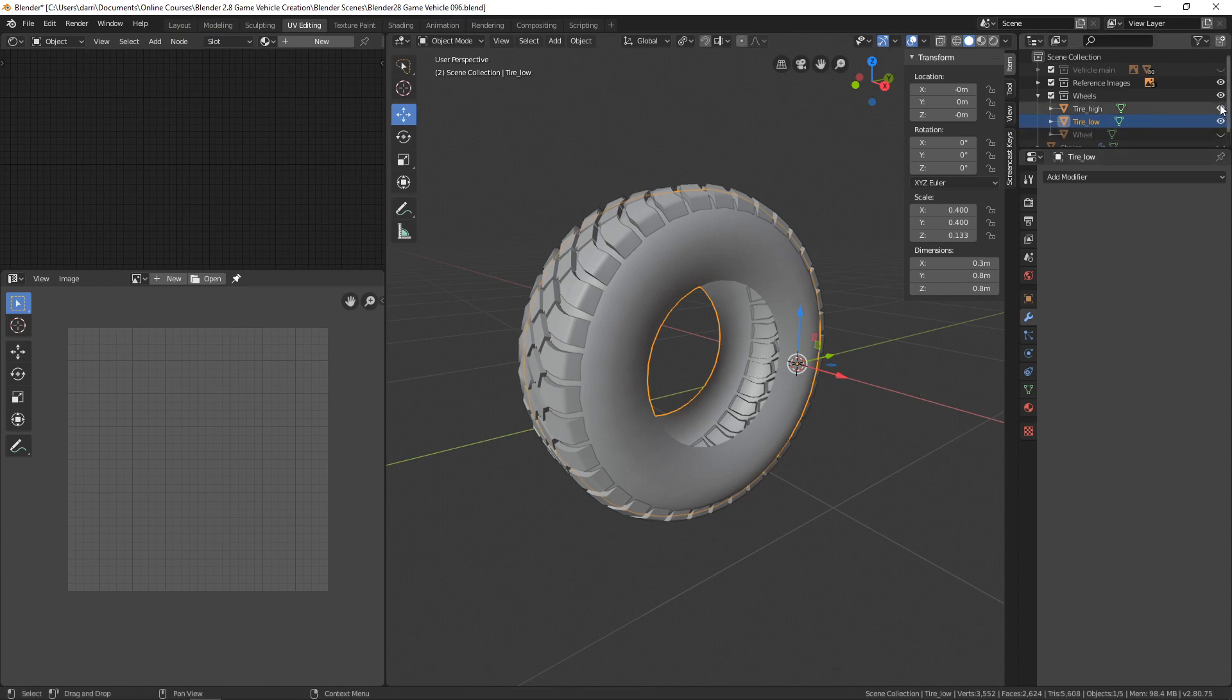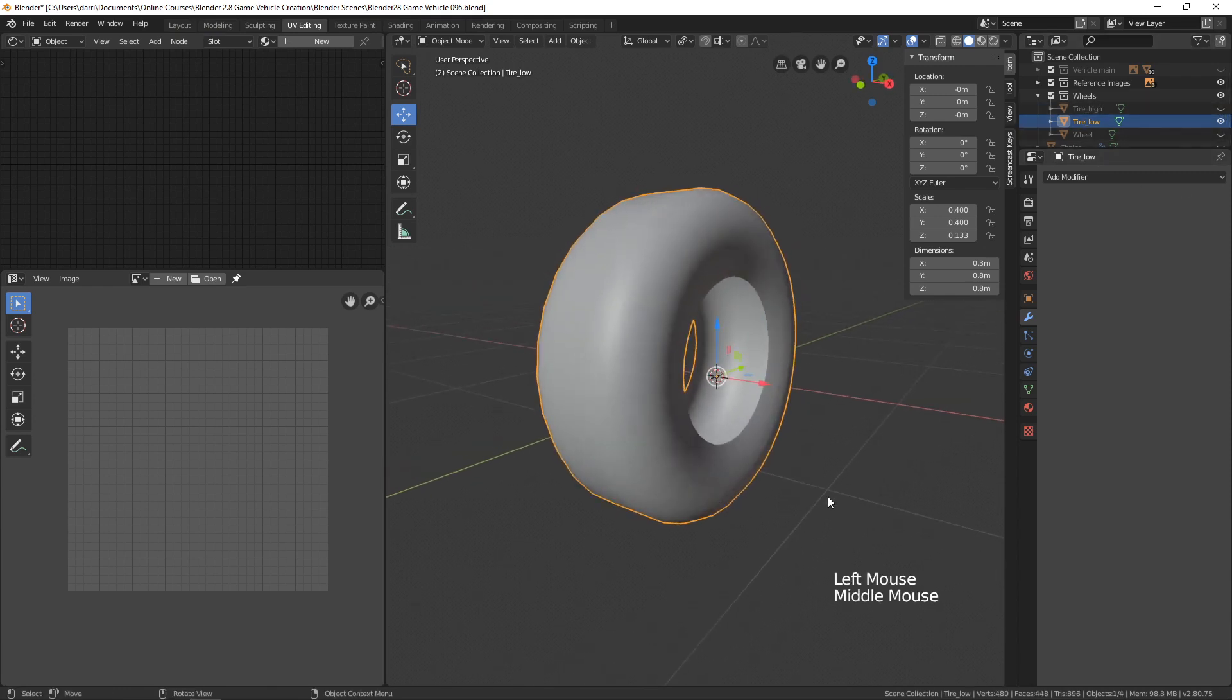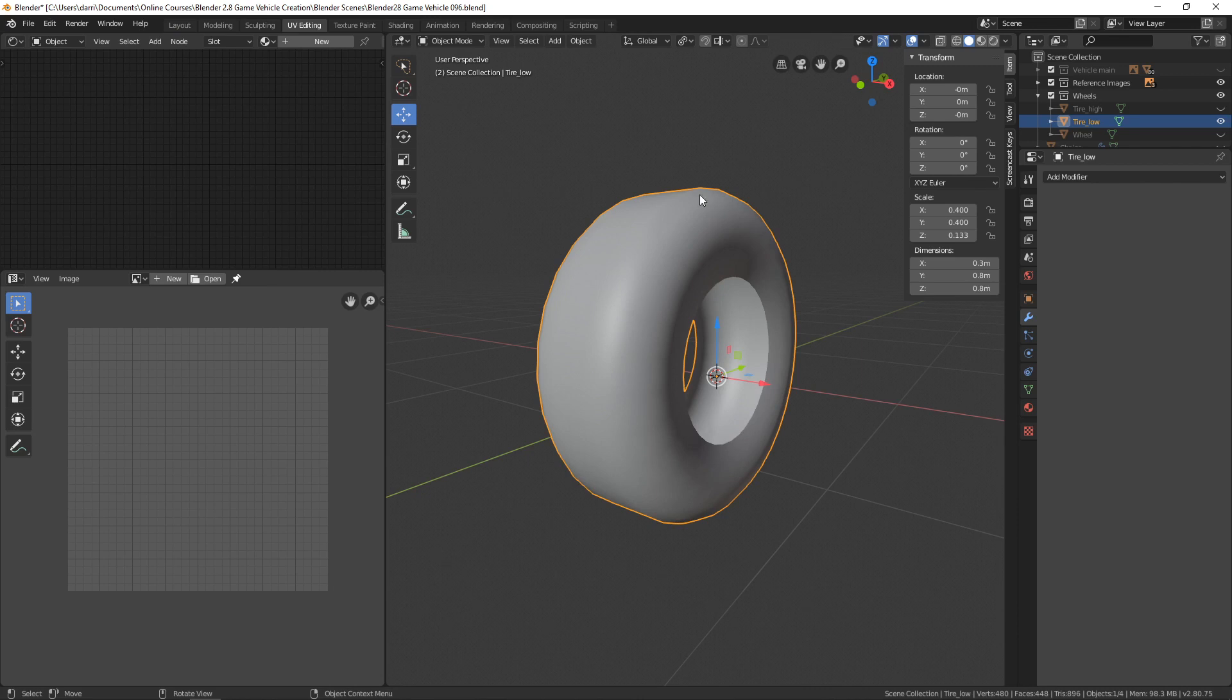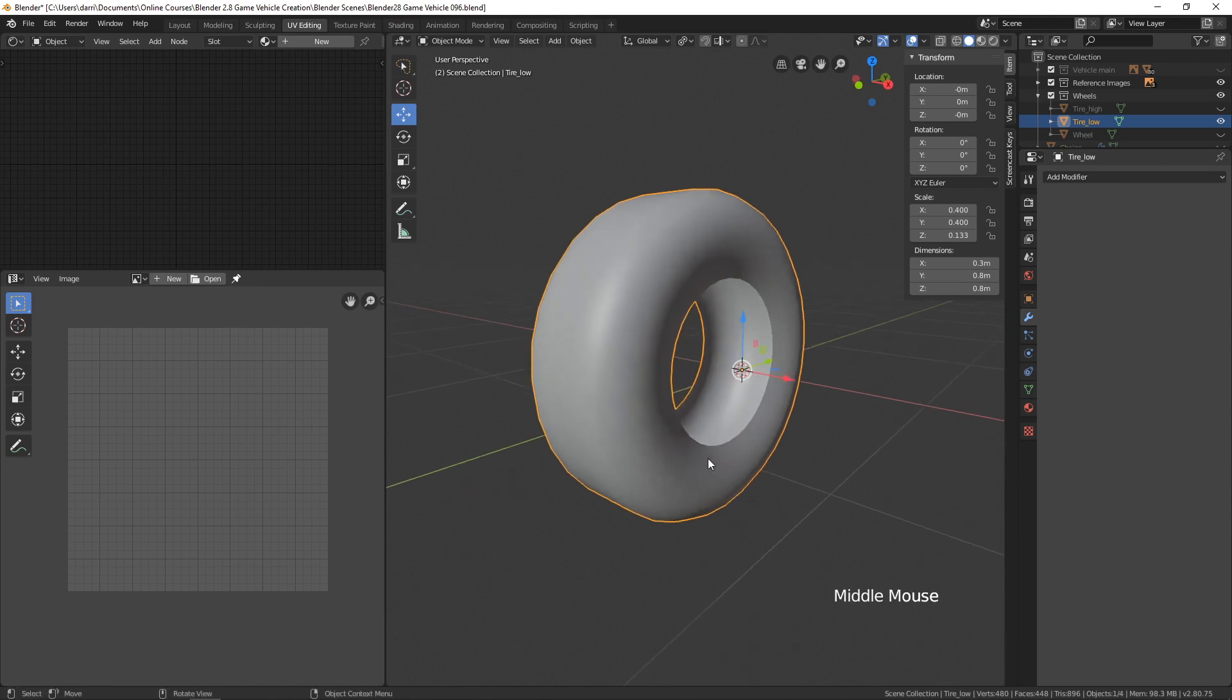What we're going to do is bake a normal map so that all that tire tread resolution, all that detail, is going to be baked to a texture map that we'll then apply to the low poly object. Hopefully it'll trick the eye into thinking there's more polygons, there's more detail here than there actually is. In the next video we'll begin working on that.